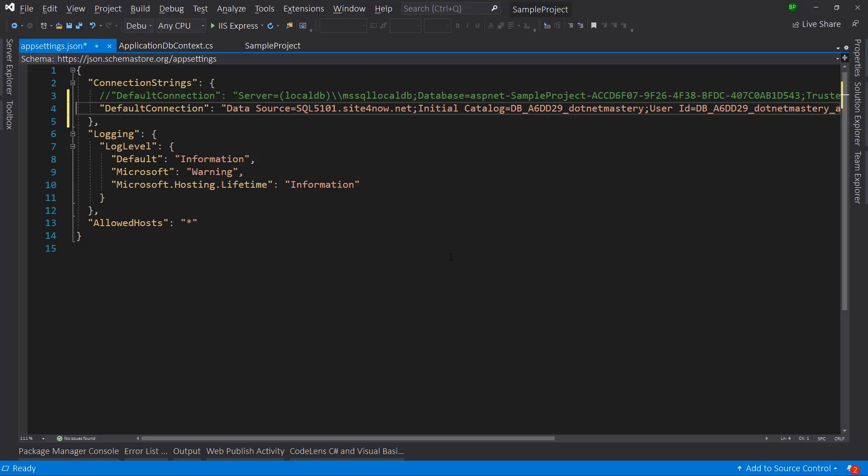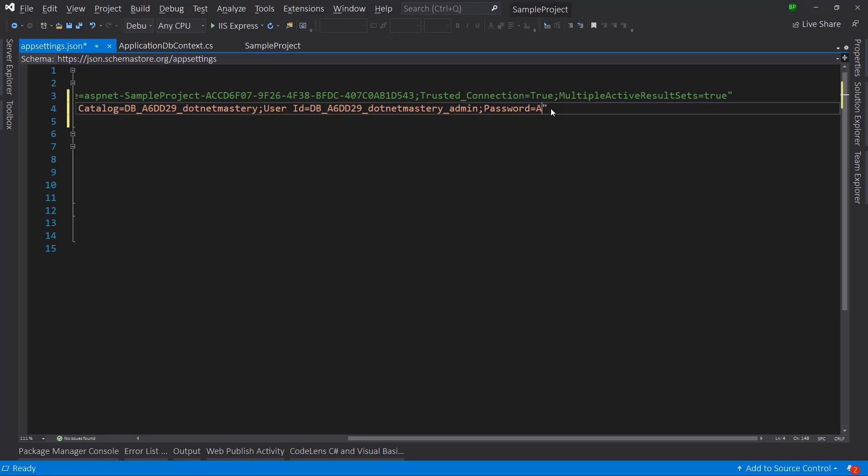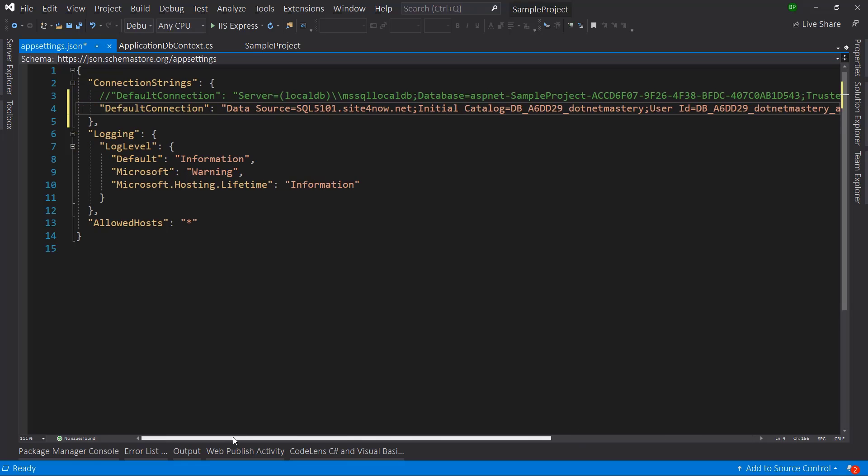And let me paste the connection string that we copied. Perfect. We have the data source, initial catalog, we have the user ID. And we just need to enter the password. As I said before, it's admin 123 star. So make sure to configure this.